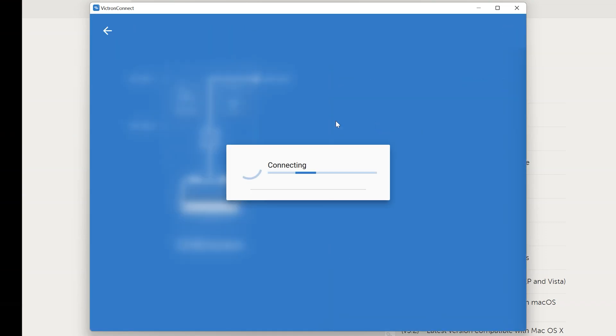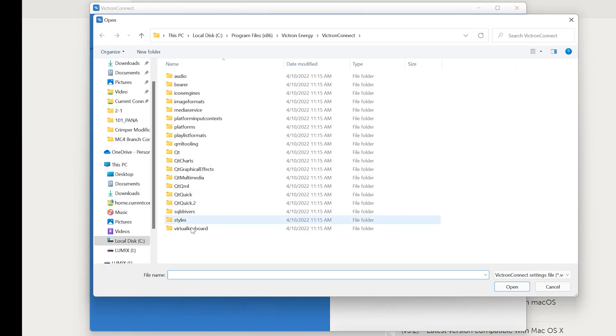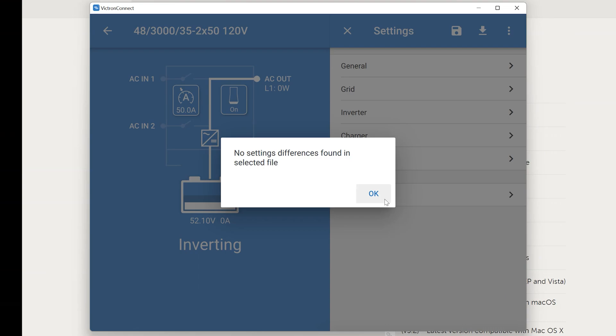At this point you can reconnect to the inverter because we're going to want to load the settings that we saved earlier back into the inverter. To do that click the gear icon to re-enable changing settings. And then once it loads everything you're going to see this download arrow button. Click that and select your file. And then click open.